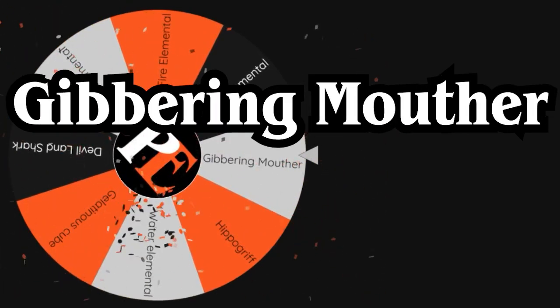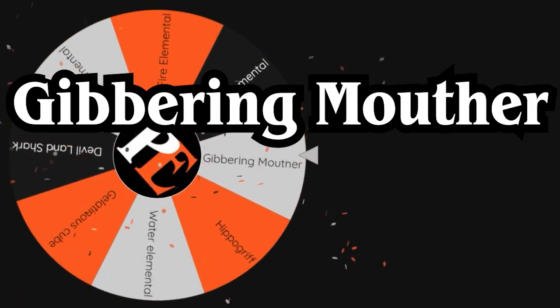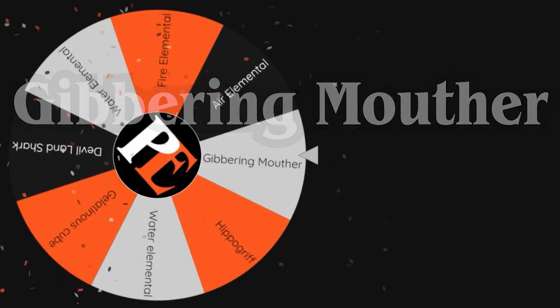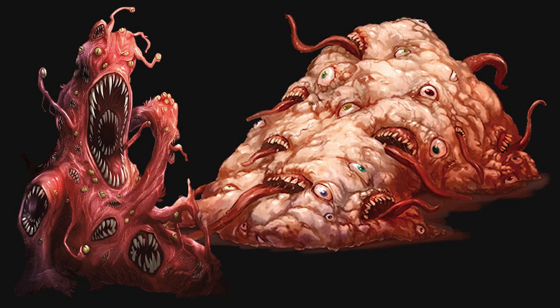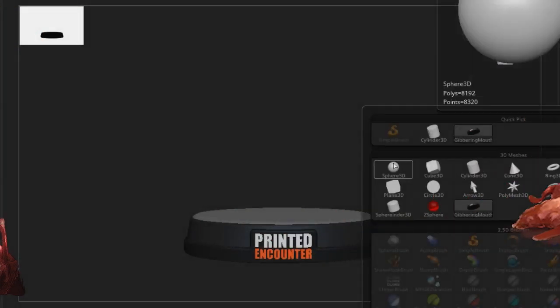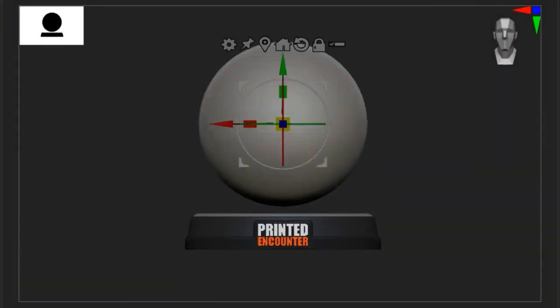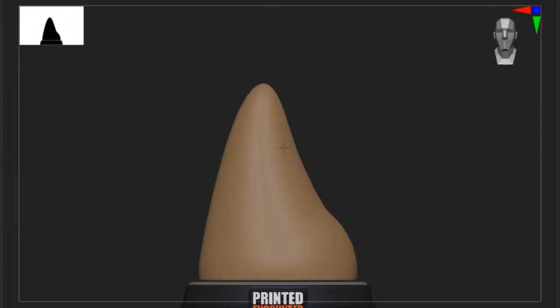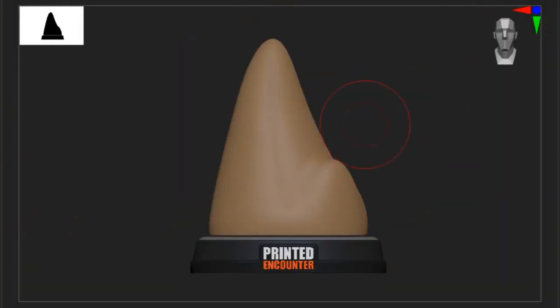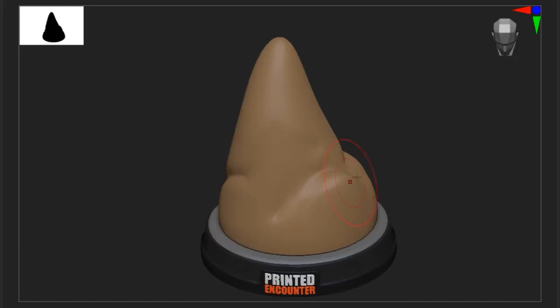The winner this time is the Gibbering Mouther, which is a bizarre creature appearing as large blobs composed entirely of mouths and eyes. When the eyes and mouths are closed, the Gibbering Mouther resembles a large lump of earth.